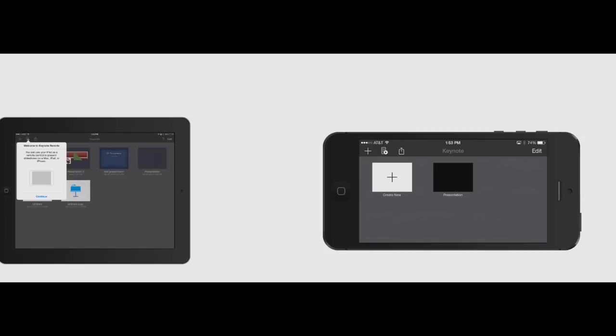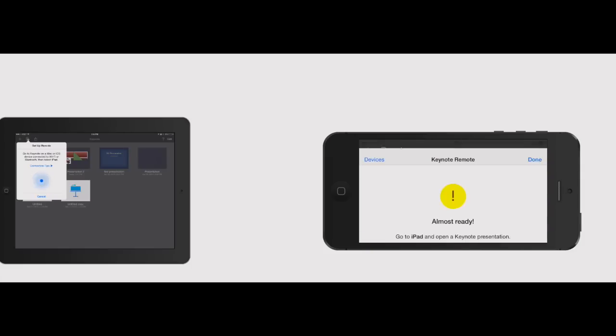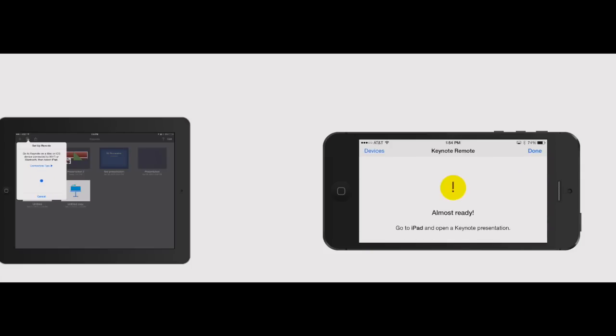If you click that, it says you can use the iPad as a remote control to present slideshows on a Mac, iPad or iPhone. So click continue and I'm going to do the same thing over here on the iPhone.